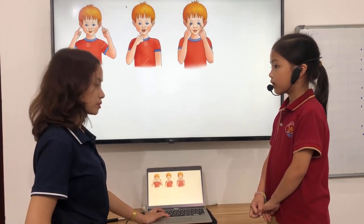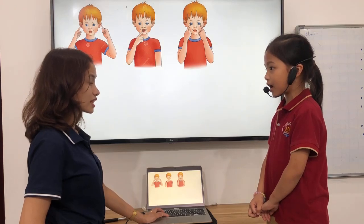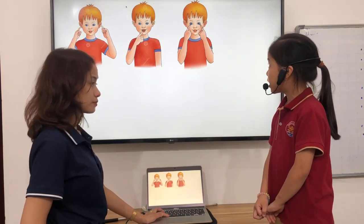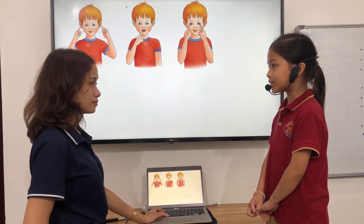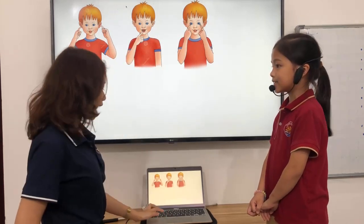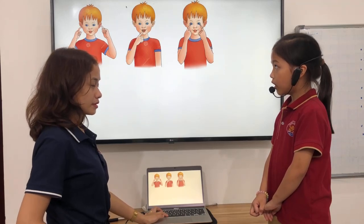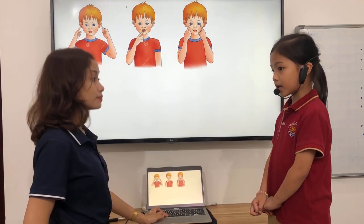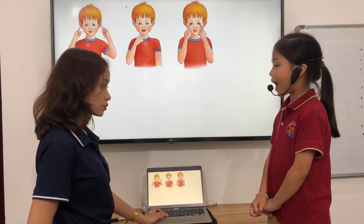What can you touch? I can touch my eyes. How many eyes do you have? I have two eyes.